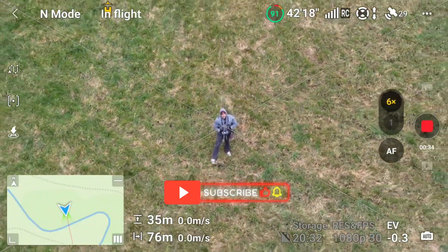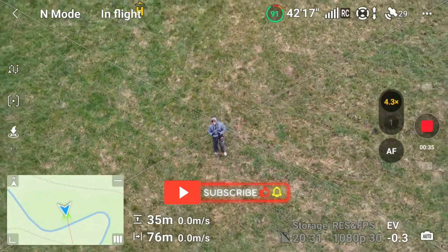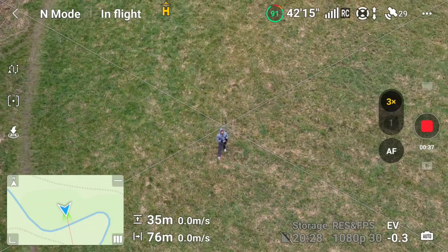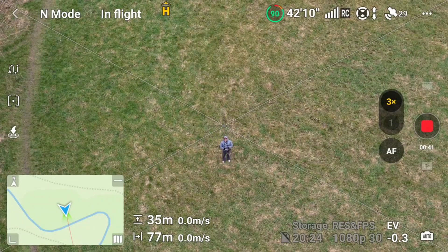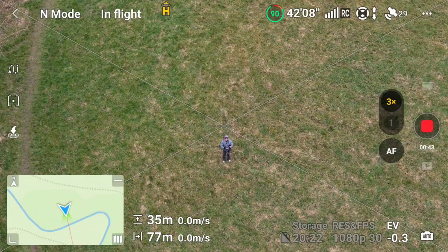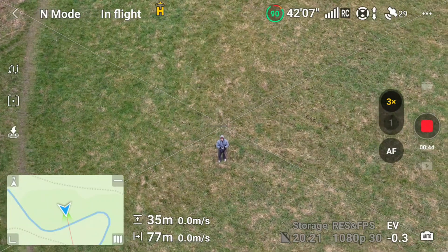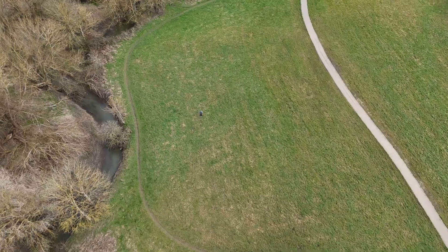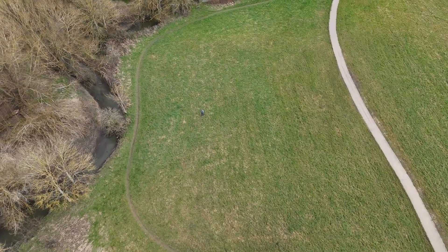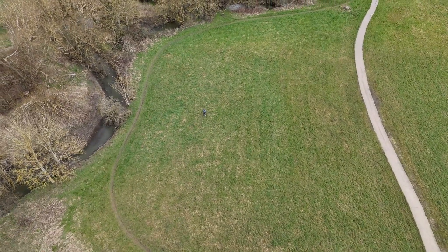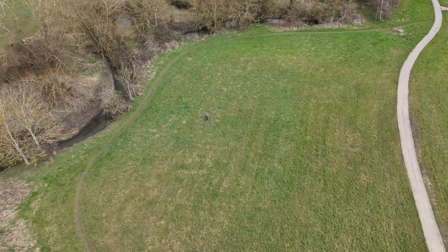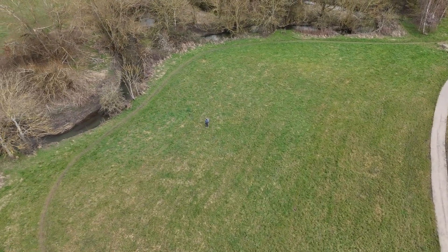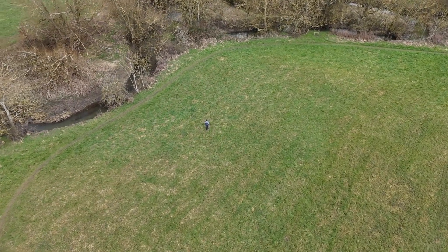Hello, I wanted to introduce you to waypoints in DJI drones such as the Mini 4 Pro, the Air 3, or the Air 3S, and show you how amazing they are. In this short tutorial I'm going to give you some tips and tricks on how to use waypoints, how to construct them, and how to get the best from them.